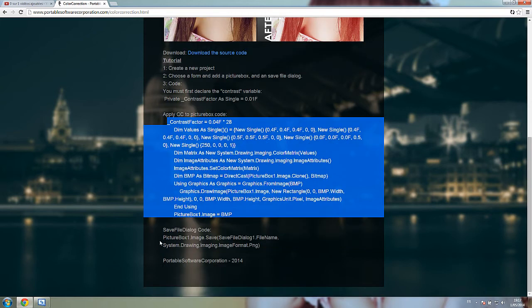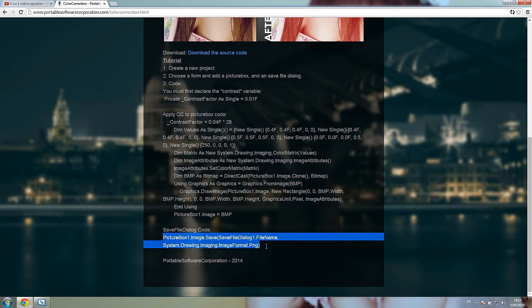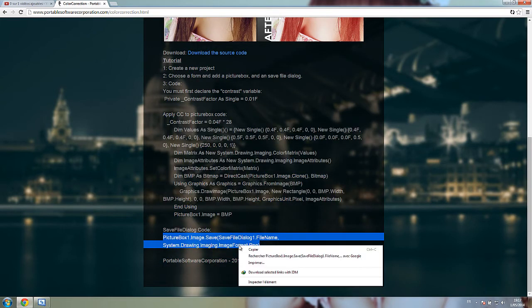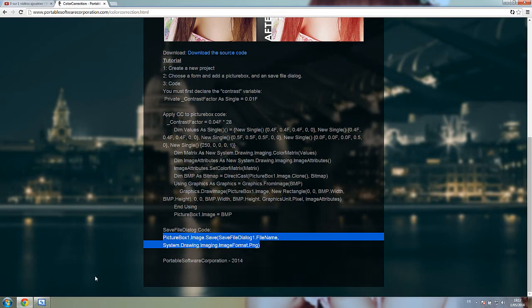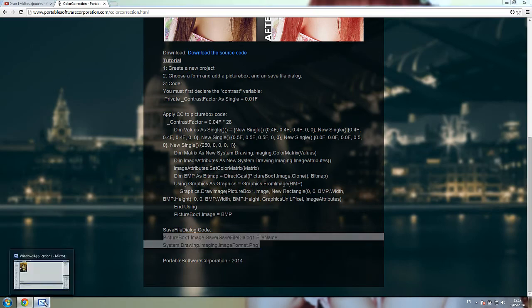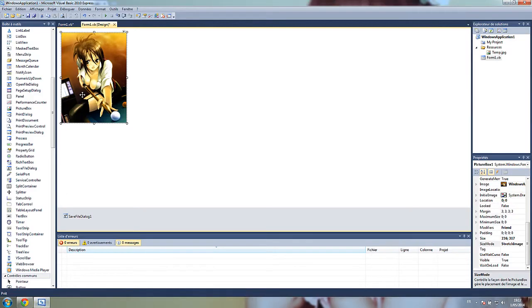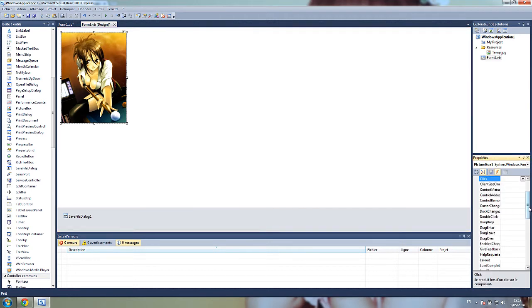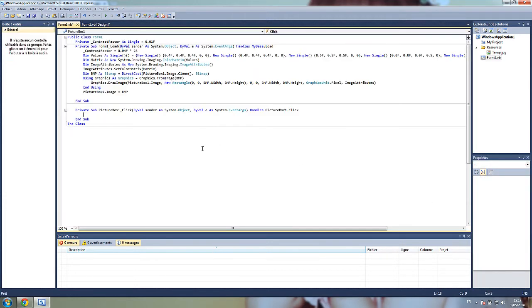Now save file dialog. We will make a code that when we click on the picture, it will show the save file dialog and will allow us to save the image.